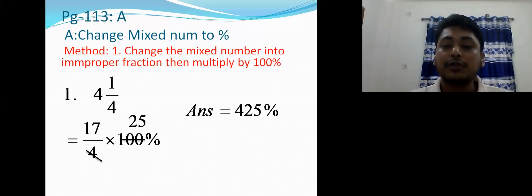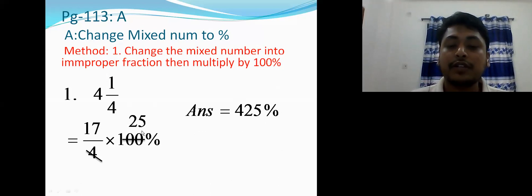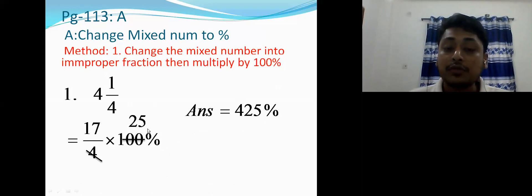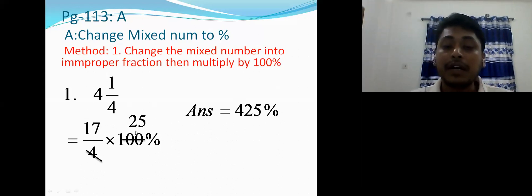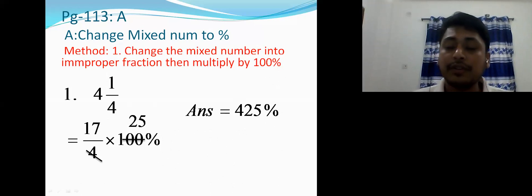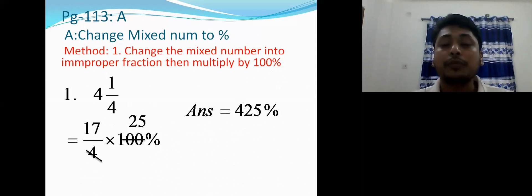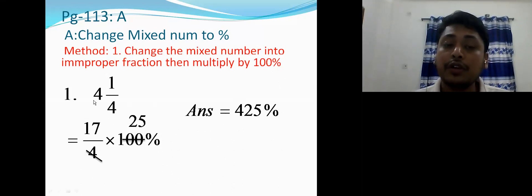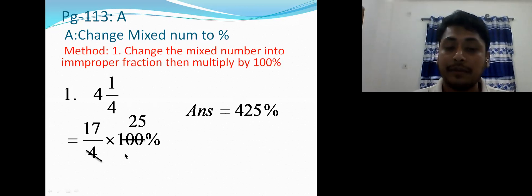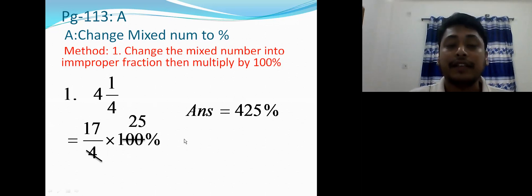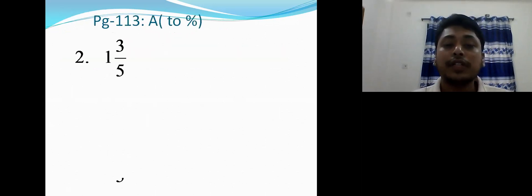Now cancel 4 and 100 by 4: 4÷4 = 1, and 100÷4 = 25. Multiply 17 and 25 to get 425 percent. You must show this multiplication workout — don't erase the rough work, as it is part of the math. First change the mixed number, then multiply by 100 percent for the percentage.